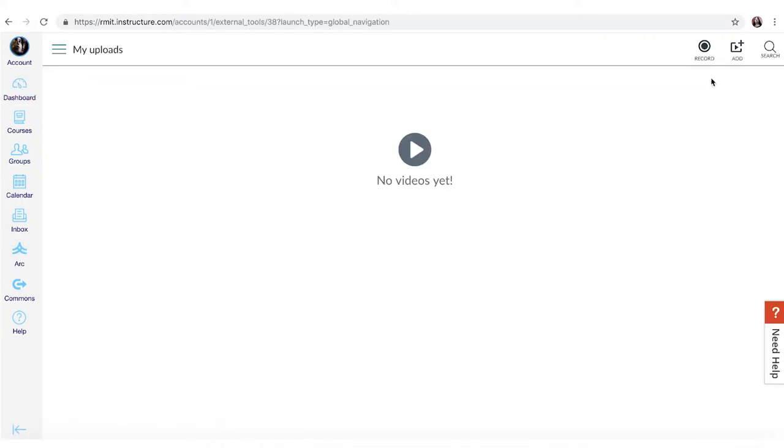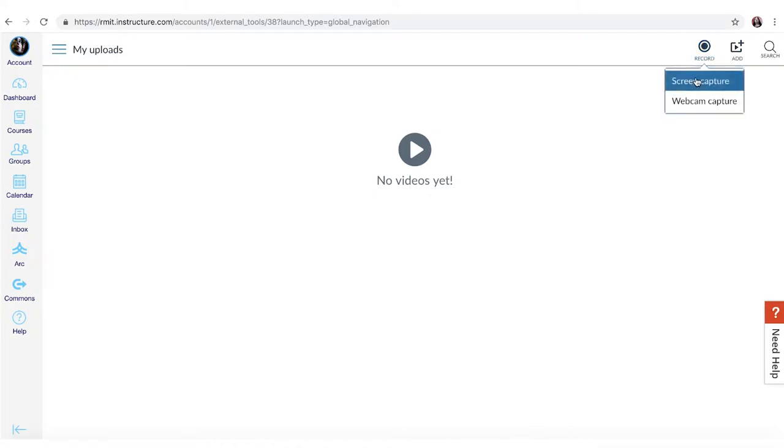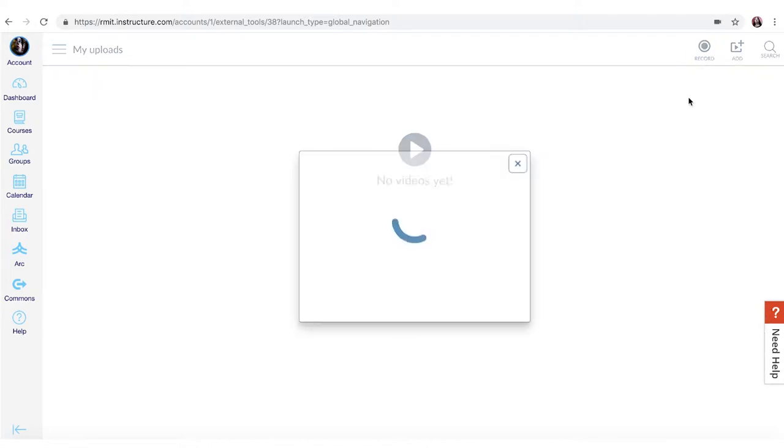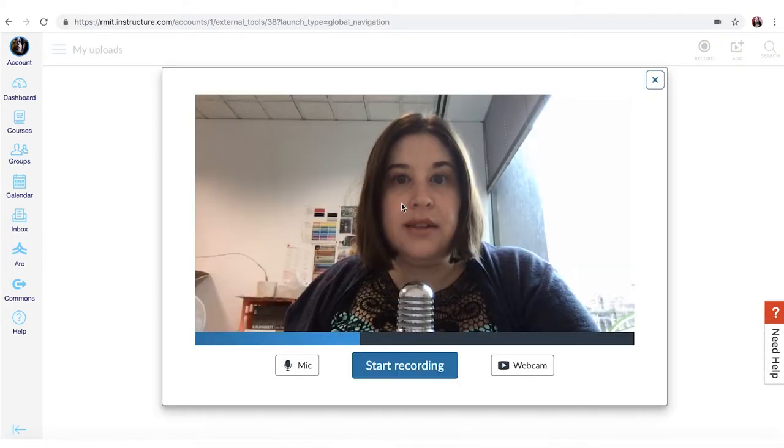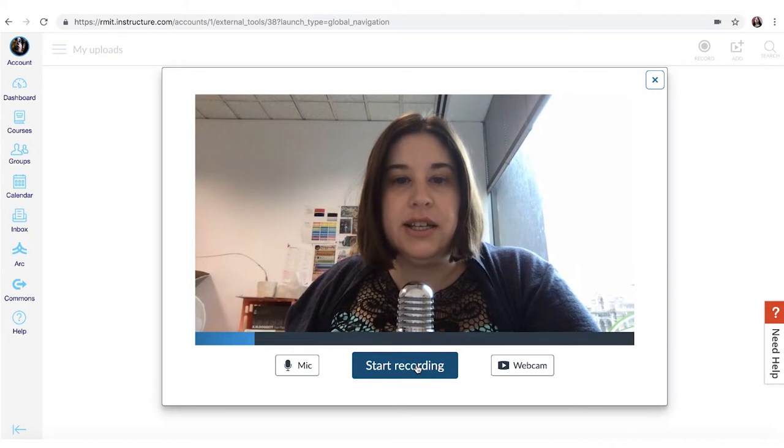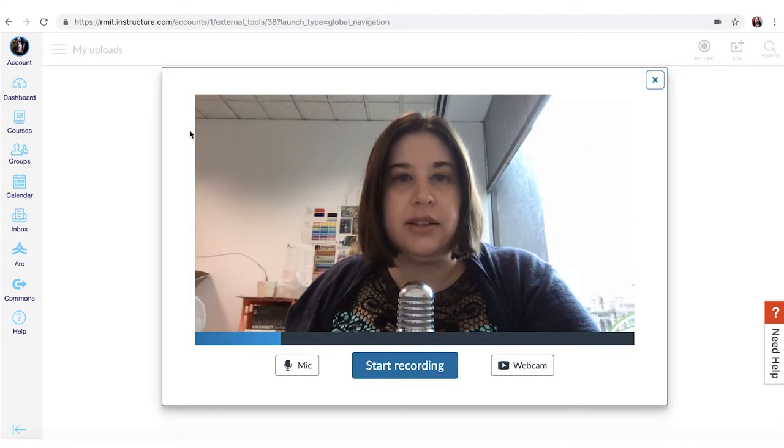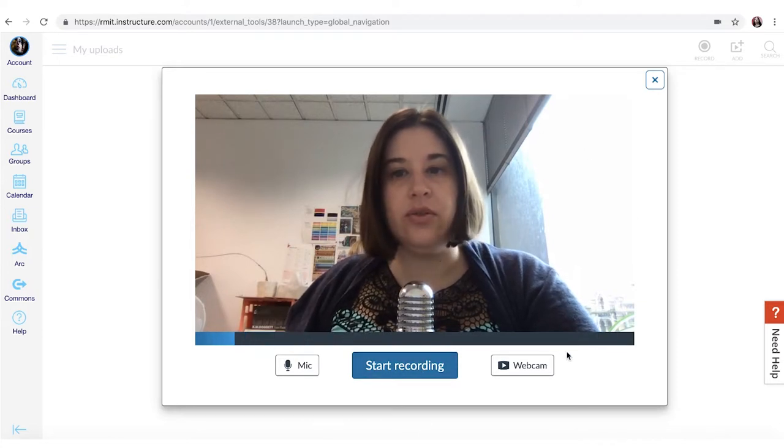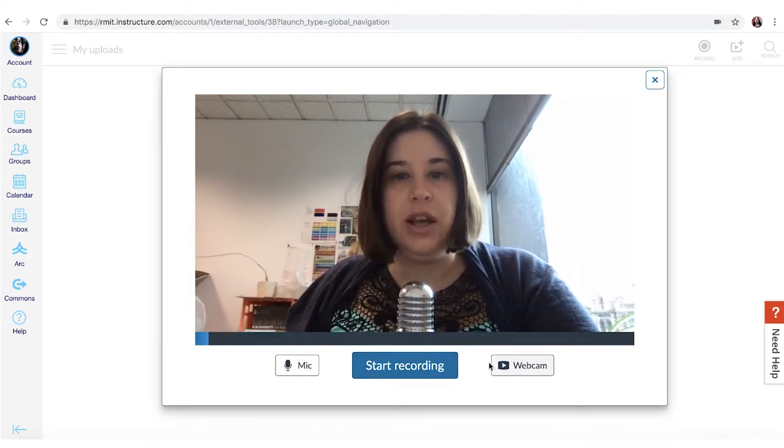Then you can just click the record button and a screen capture will capture your audio and the screen and a webcam capture will use your camera to capture a video of yourself. So we're going to do a webcam capture today and as you can see it comes up with a smaller box with your image.